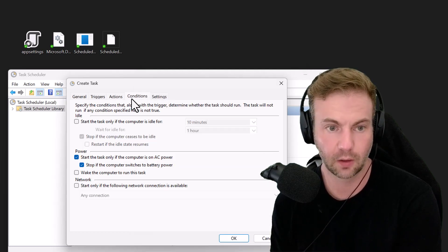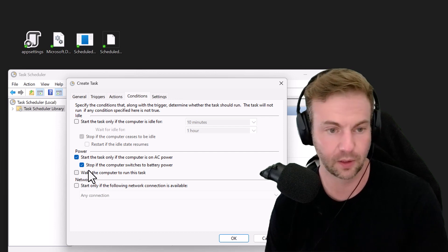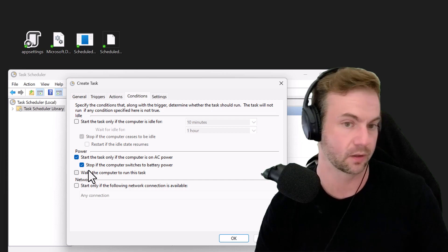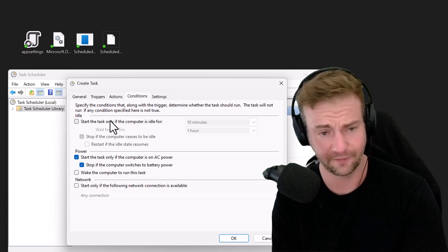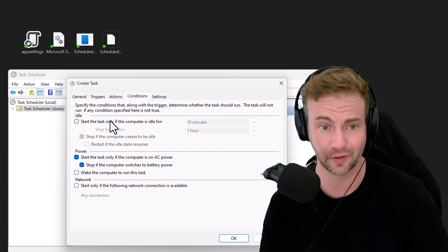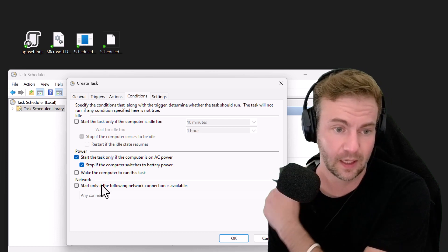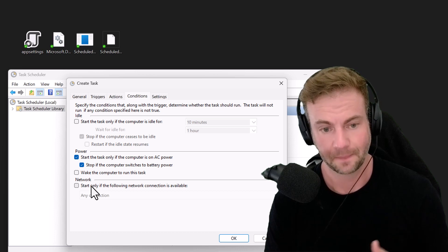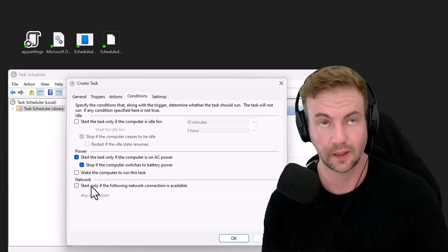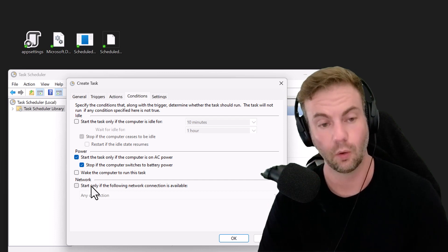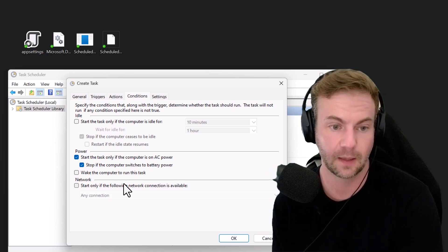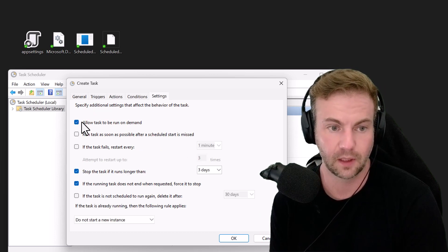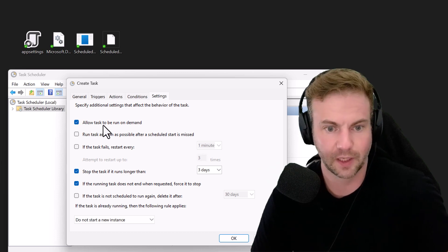Going to Conditions, you can wake up the computer to run this task. You can say only when the computer is idle if it's a remote desktop with multiple sessions. You might want to select only on LAN, not Wi-Fi, if using VPN. Allow the task to be run on demand - I'll enable this because I'm going to test it now.